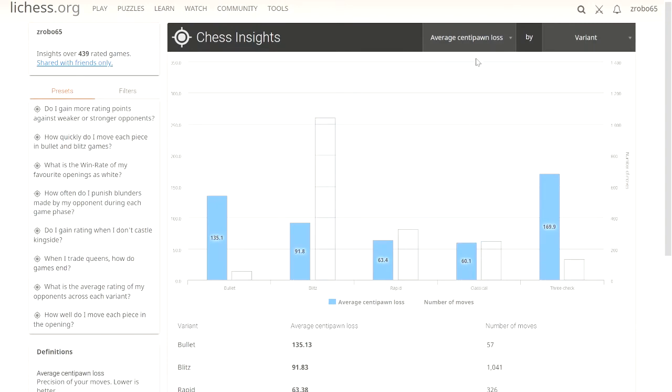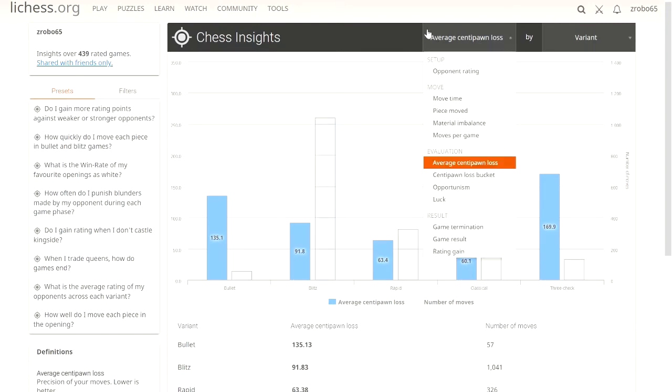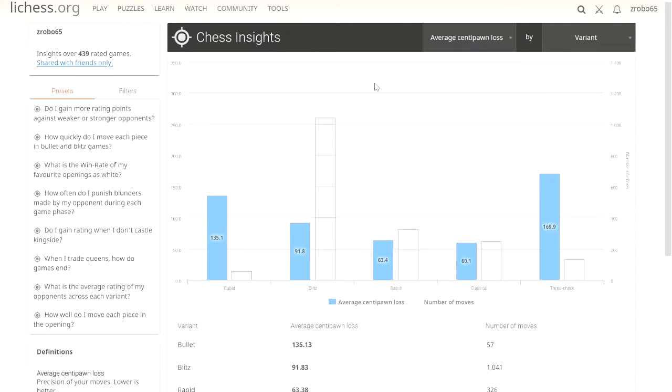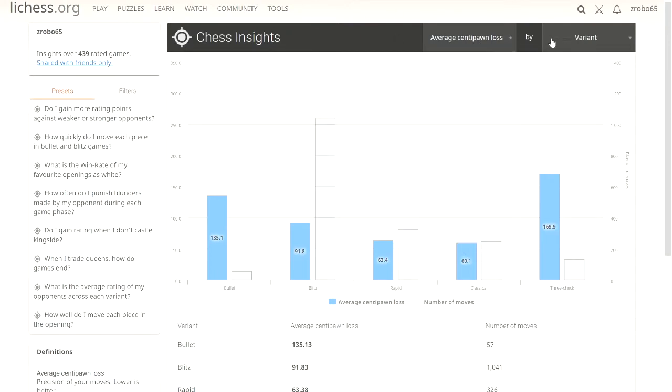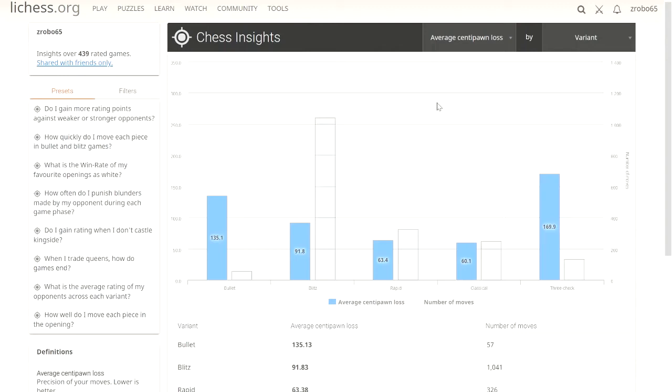The default that it gives you is average centipawn loss by variant. Let me explain what that is because this is going to be a pretty important indicator for you. Centipawn loss is how you do next to the computer, next to the engine. Let's say you make a move that does it all by half pawns. Let's say you do a mistake and that costs you 5 points off of what the computer would have done because you lost a piece.